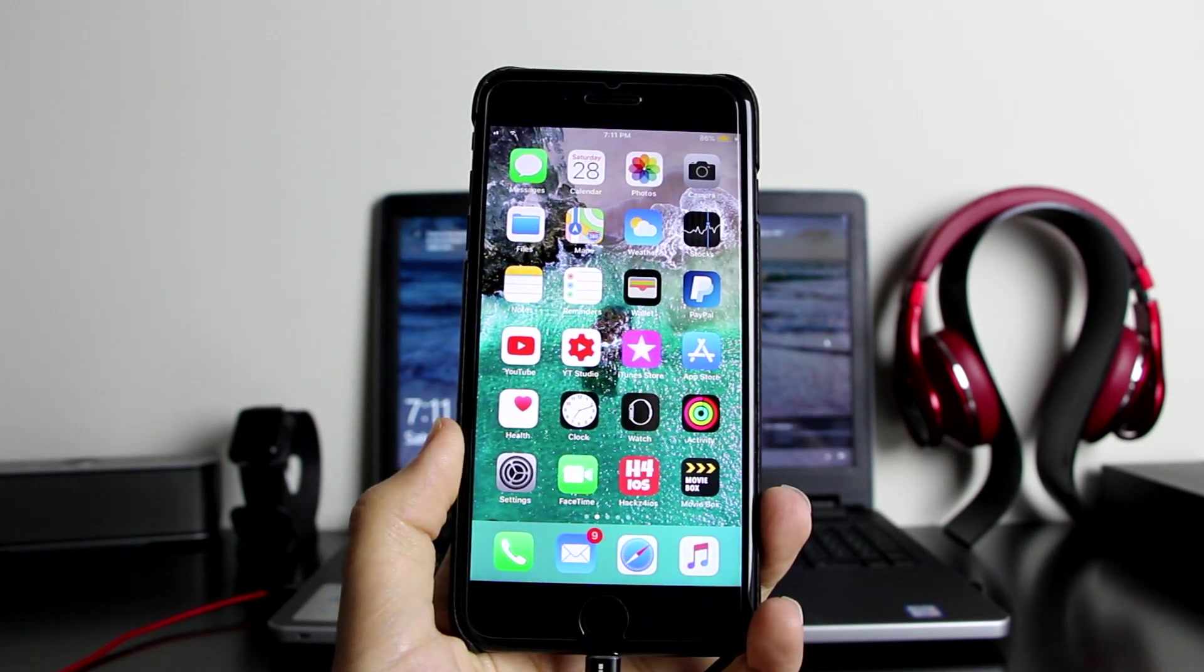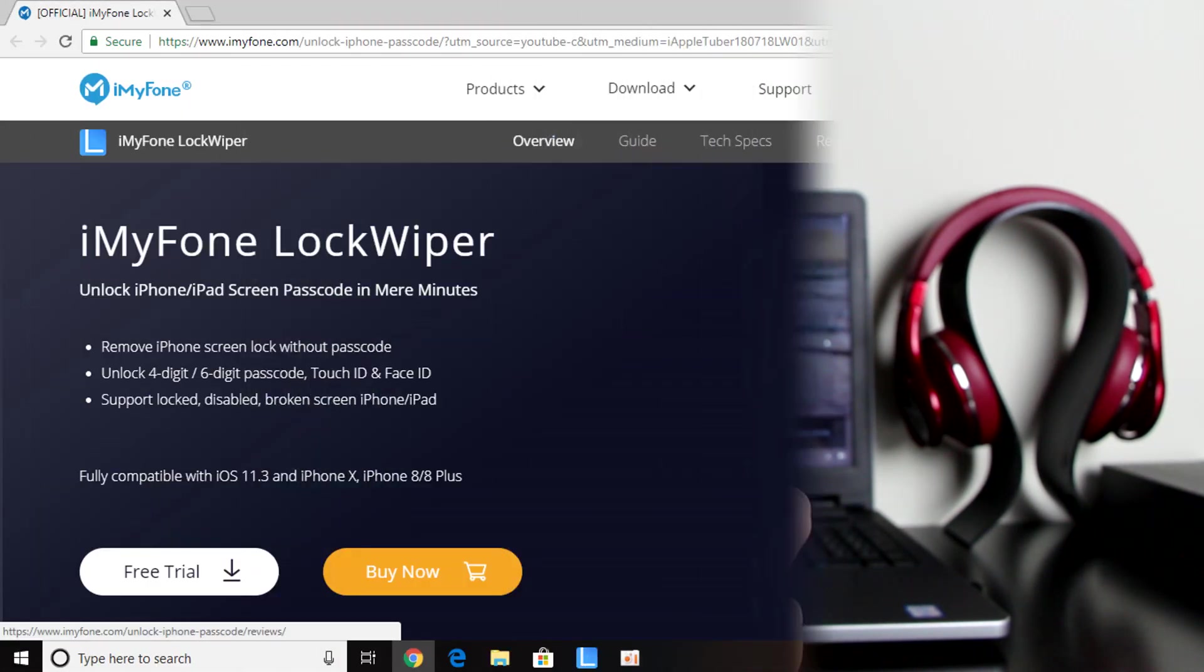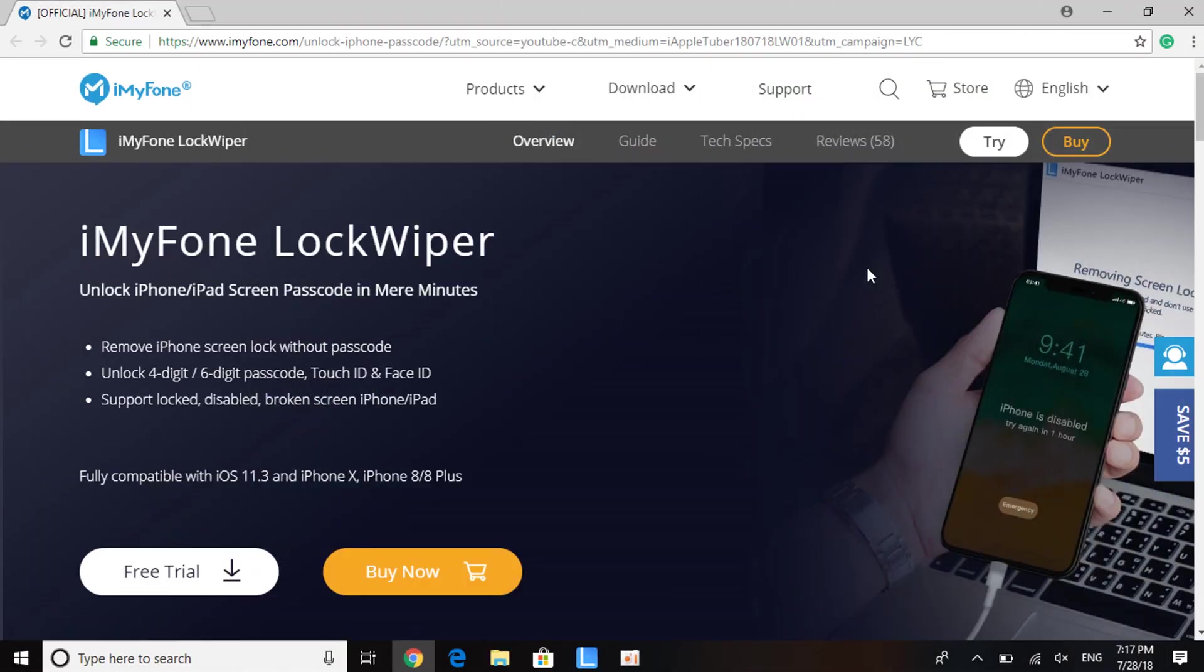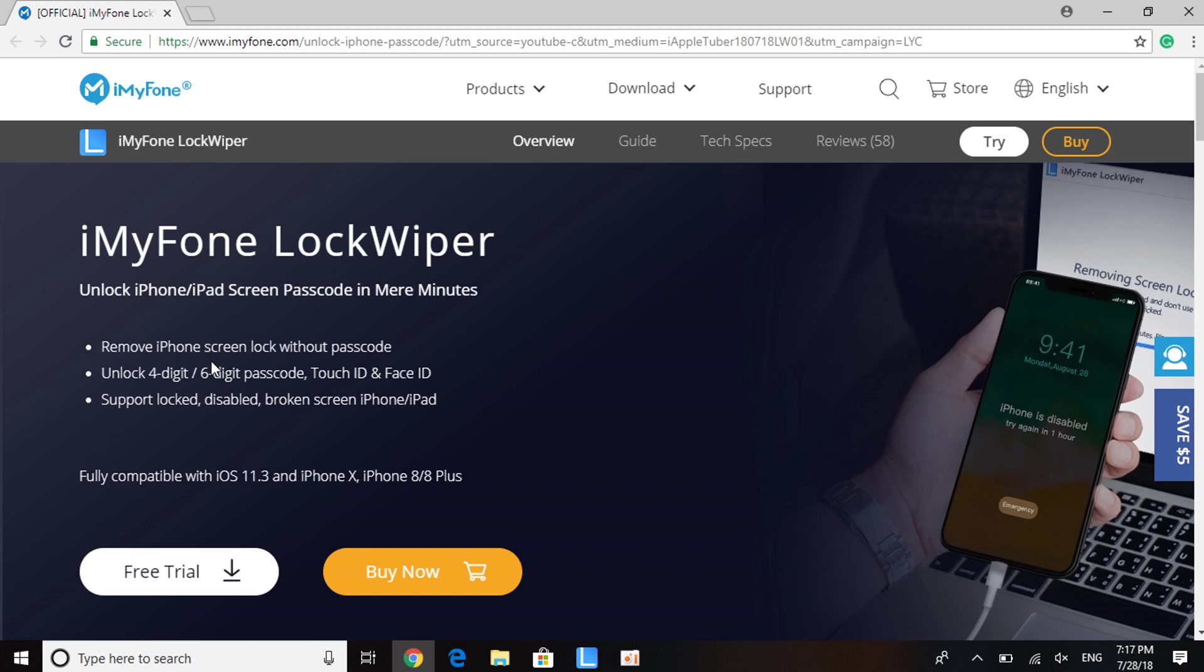The software we're going to use today is iMyFone LockWiper. It will allow you to remove your iPhone screen lock without a passcode, which means you'll be able to unlock a four-digit or six-digit passcode, Touch ID, or Face ID. It's fully compatible with iOS 11.3 and iPhone X, iPhone 8, iPhone 8 Plus, iPhone 7, iPhone 6.